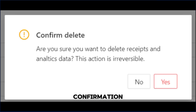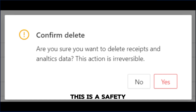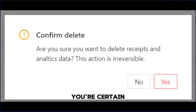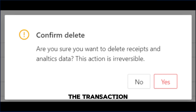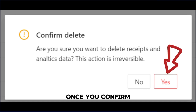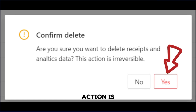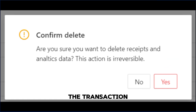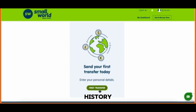You'll see a confirmation prompt on your screen. This is a safety step to make sure you're certain about deleting the transaction. Once you confirm, keep in mind that this action is permanent, and the transaction will be removed from your history.